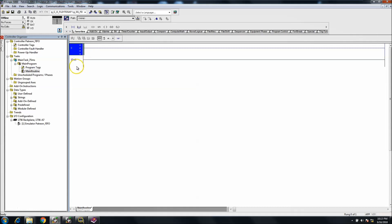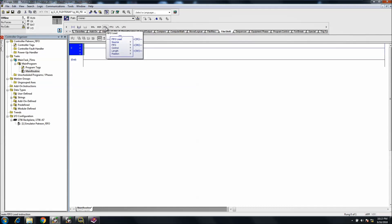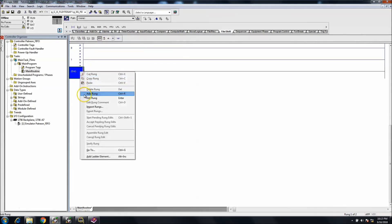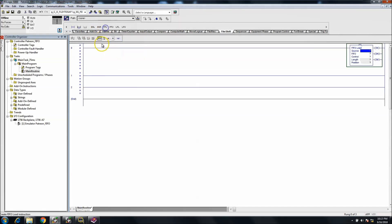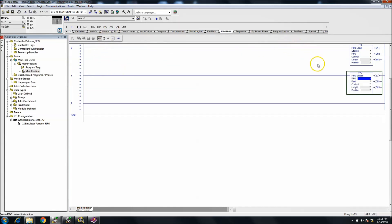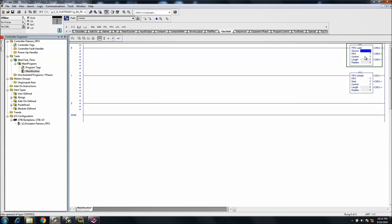Let's open up the situation. We have a new rung here. First and foremost, we're going to look at where our file shift is. Right here you have a FIFO load and then you have a FIFO unload. Let's go ahead and analyze these real quick. The source is the data that we want to load into the FIFO itself. The FIFO is where the data is stored. The control is the name of the instruction — in this case, it's going to be the name of the FIFO.